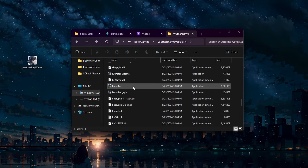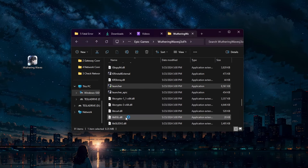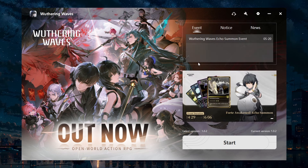Locate the .exe launcher file and double-click it to start the game directly. You can create a shortcut for the game launcher to prevent using Epic Games to launch Wuthering Waves, preventing the fatal error you are getting.